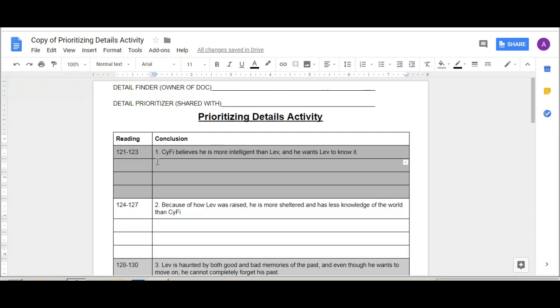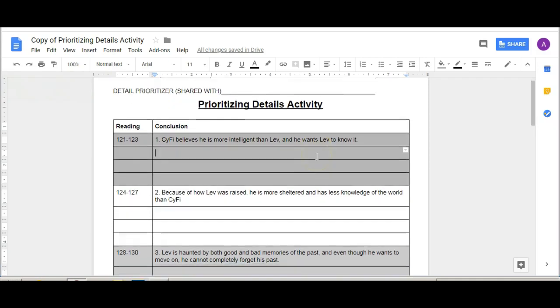So you're finding things maybe that characters say or maybe just sentences that are narration. They don't necessarily have to be like dialogue quotes but they do need to be directly taken from the text. So the first conclusion you're going to prove is that sci-fi believes he's more intelligent than love and he wants love to know it.